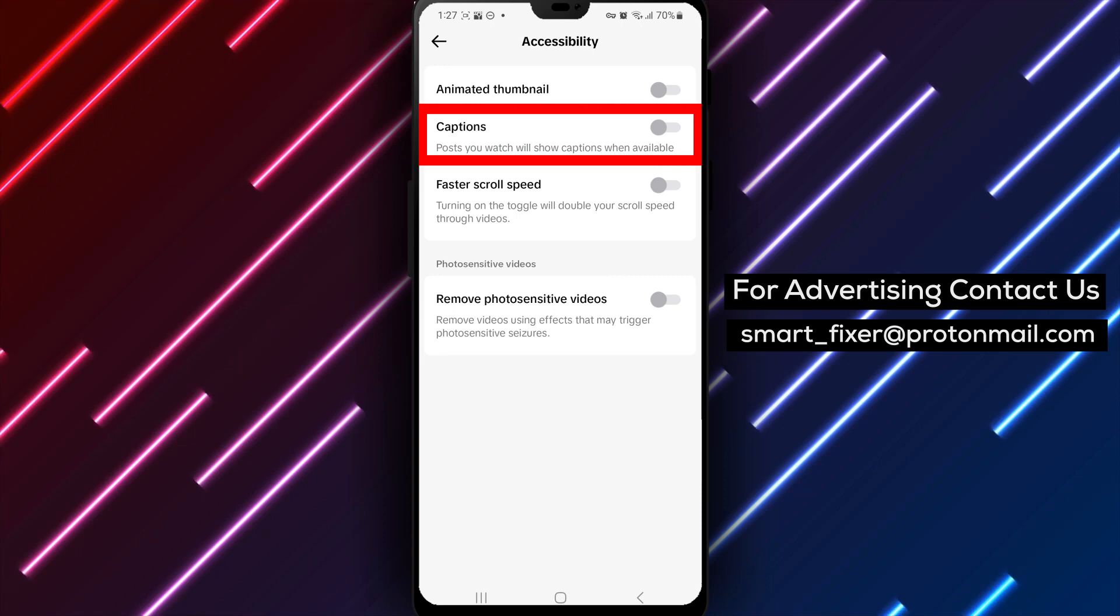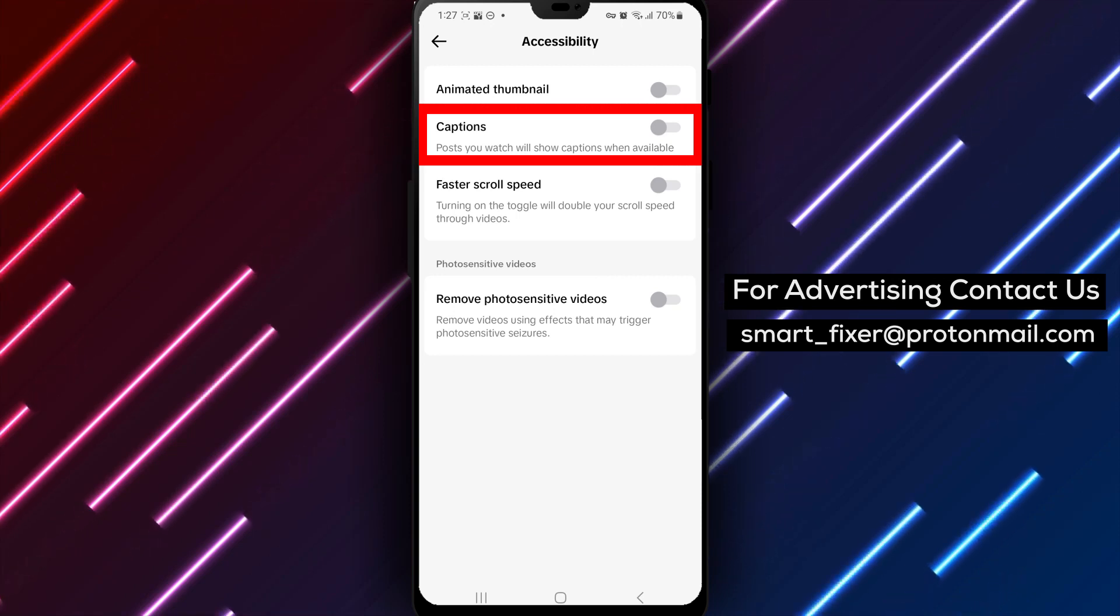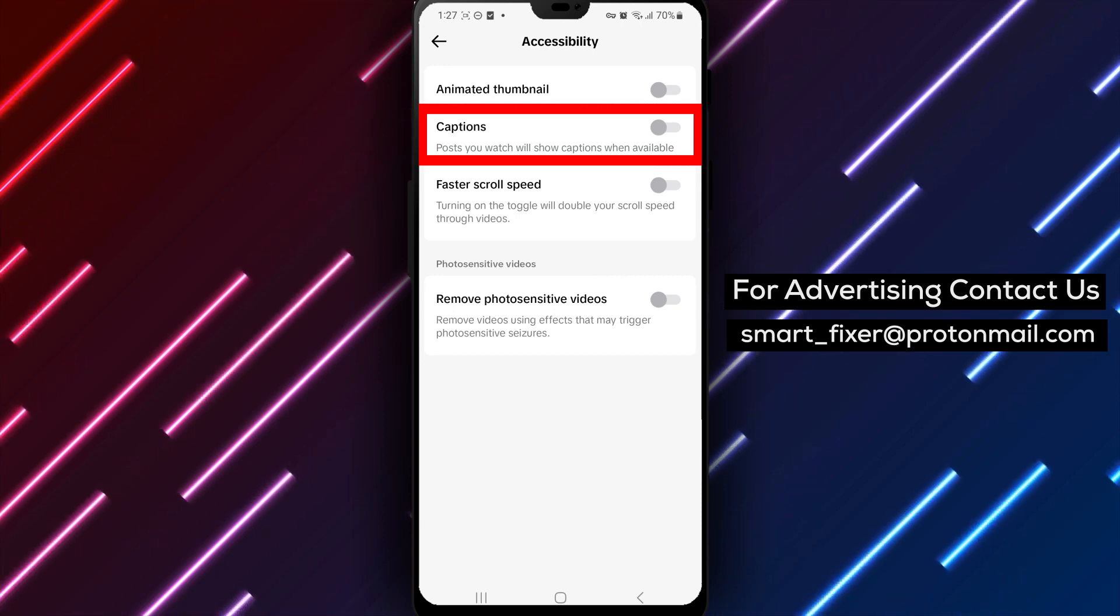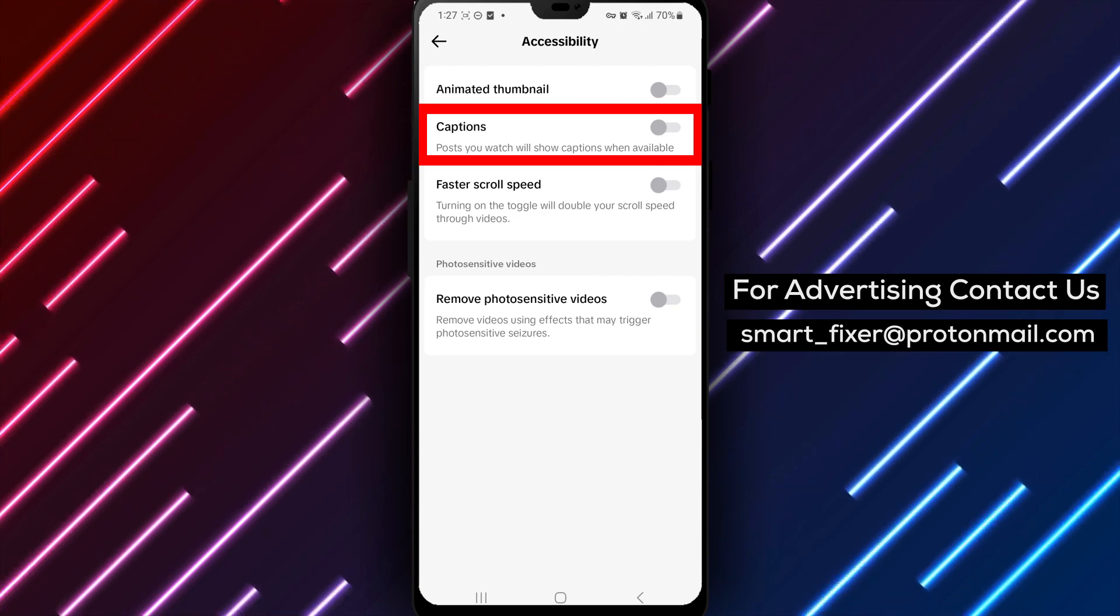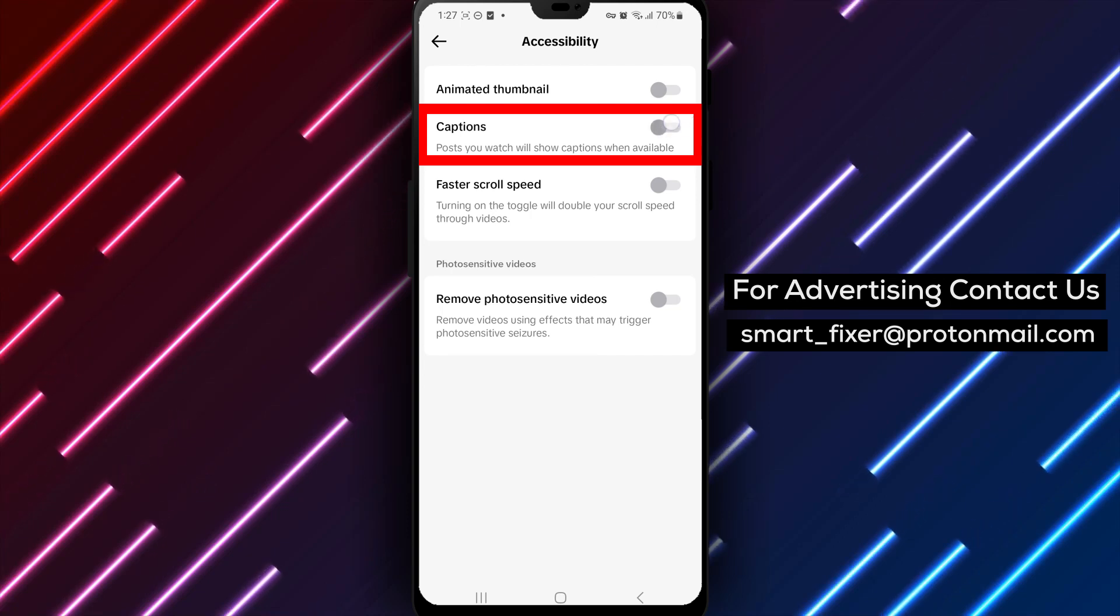Step 5. Once you're in the Accessibility settings, locate the option to enable captions and toggle the switch to turn it on.